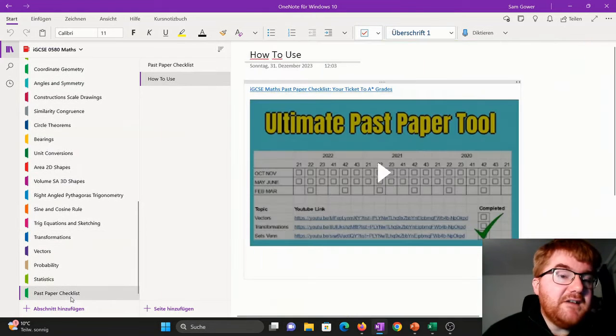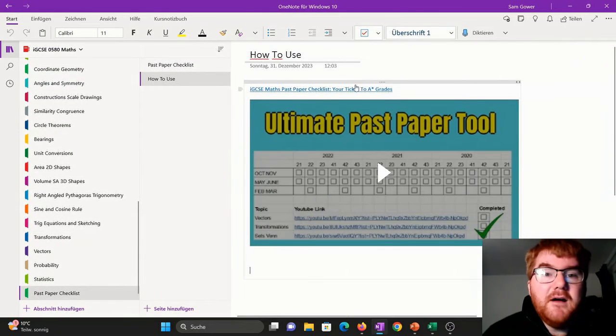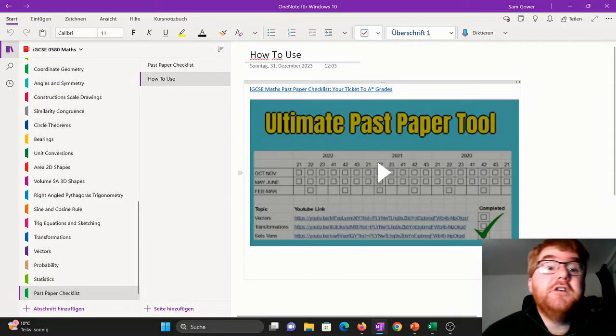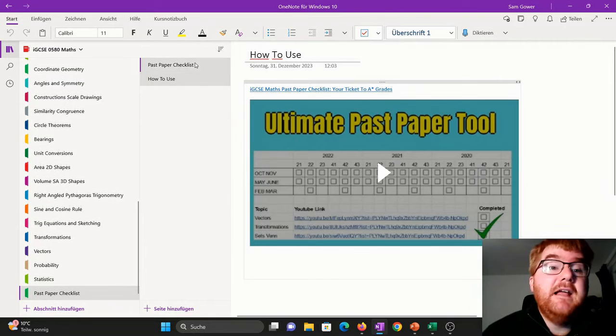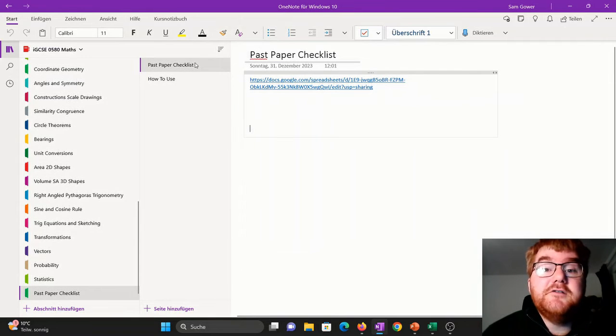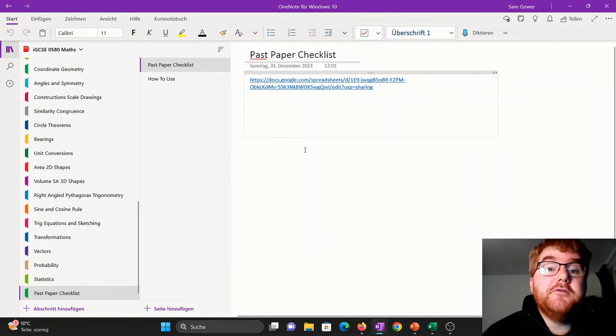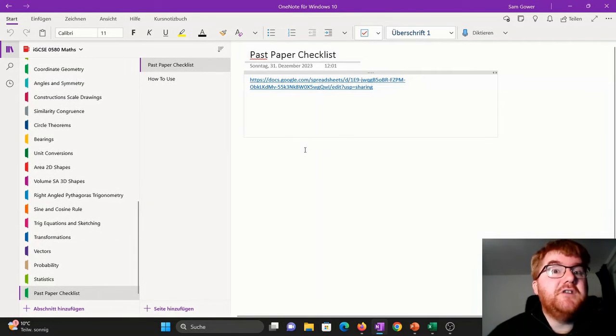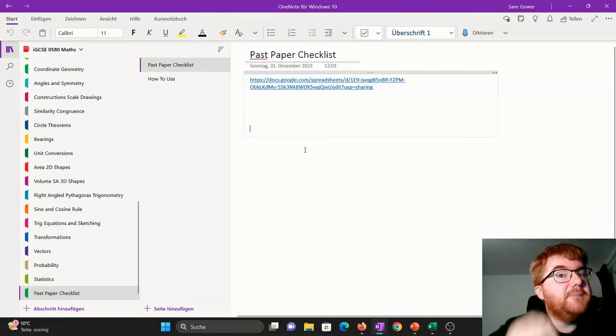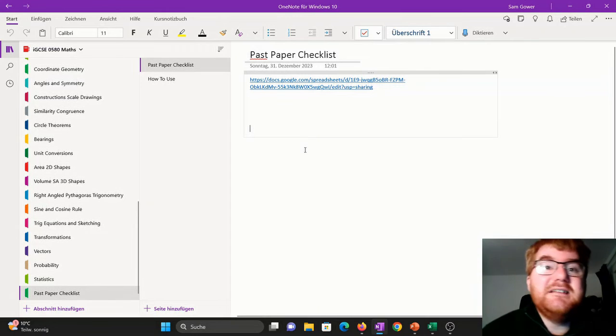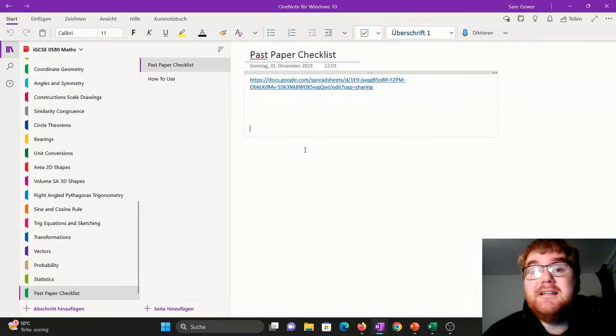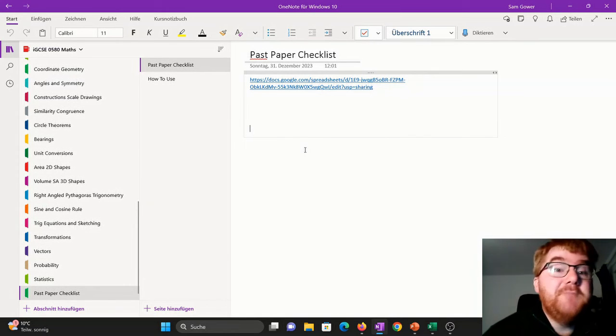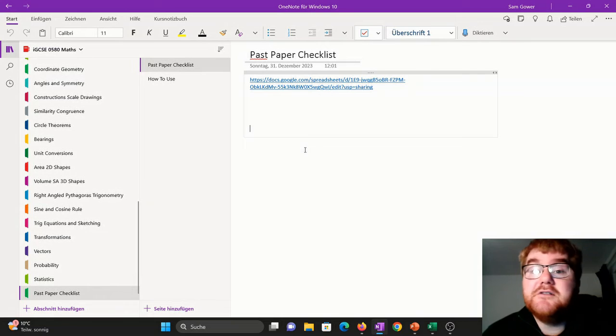Right at the end, I've put in my past paper checklist. You might have seen that video already. That's very useful if you want to go through that Google spreadsheet and make sure you've done all those past papers needed to prepare you for the exams in 2024 and 2025.